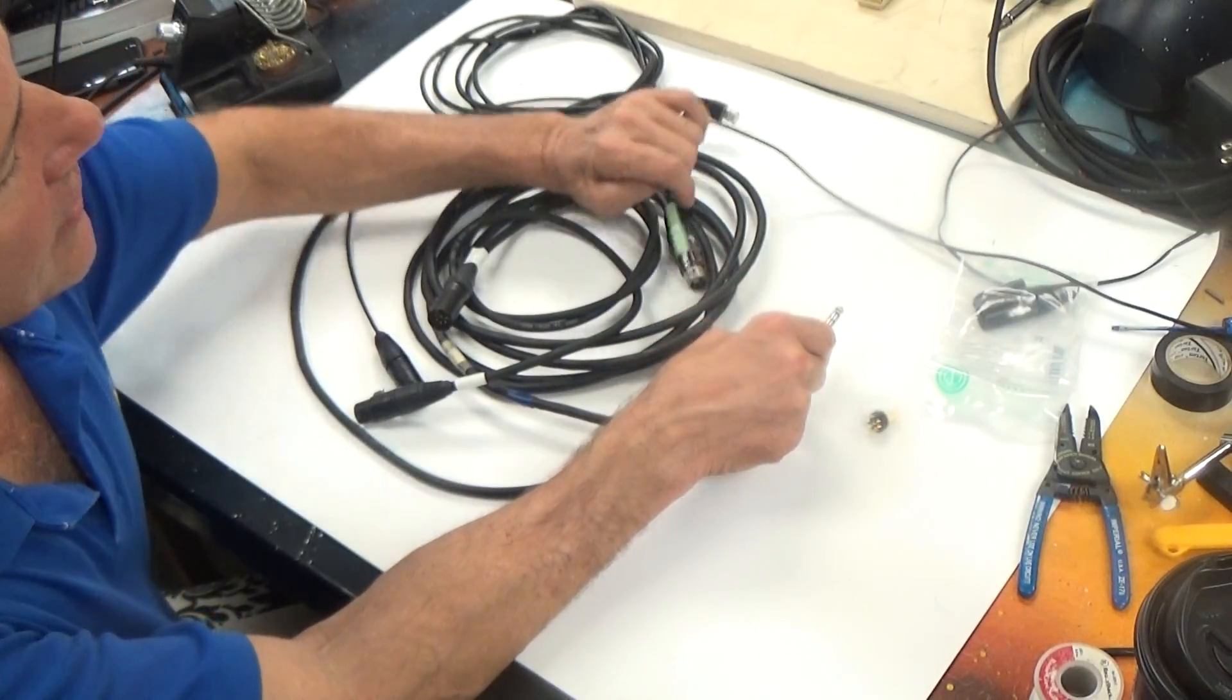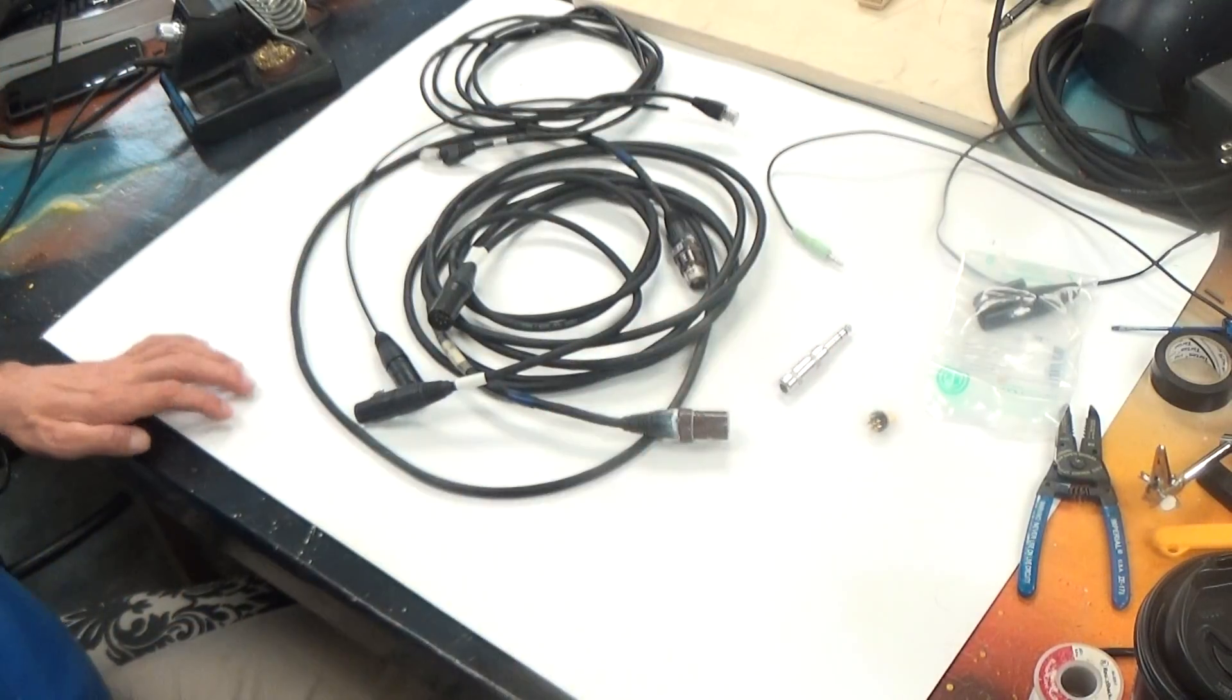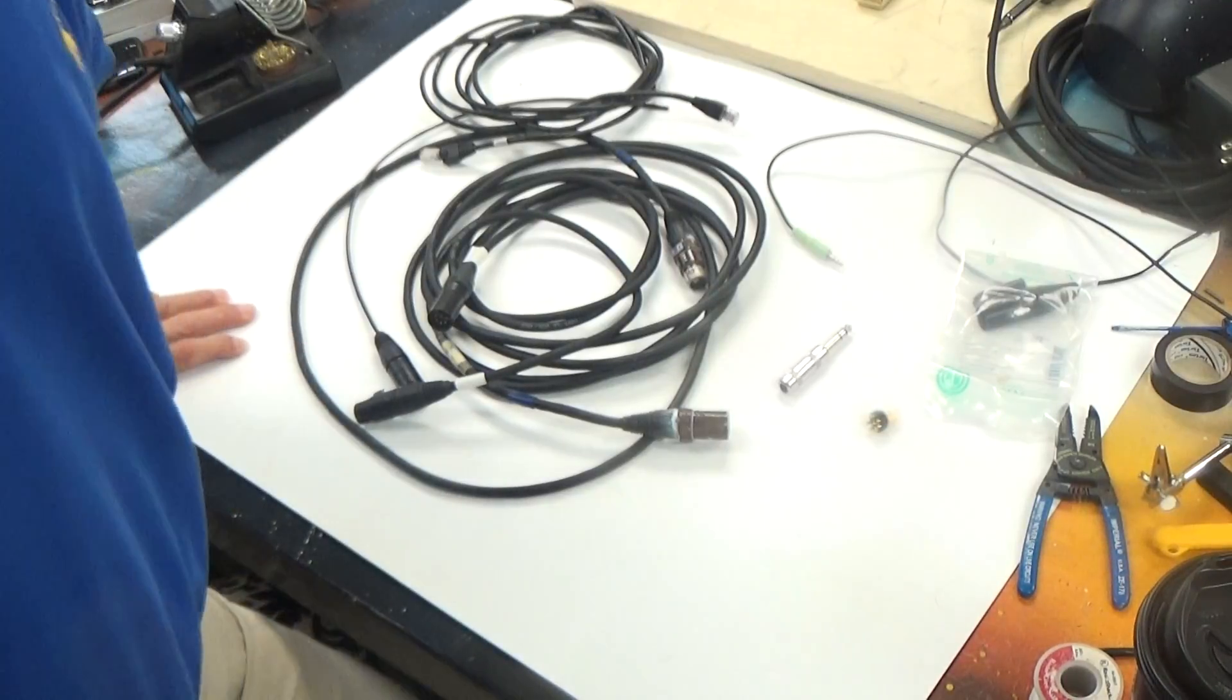That's an introduction to data cables and basic sound cables. Thanks so much.